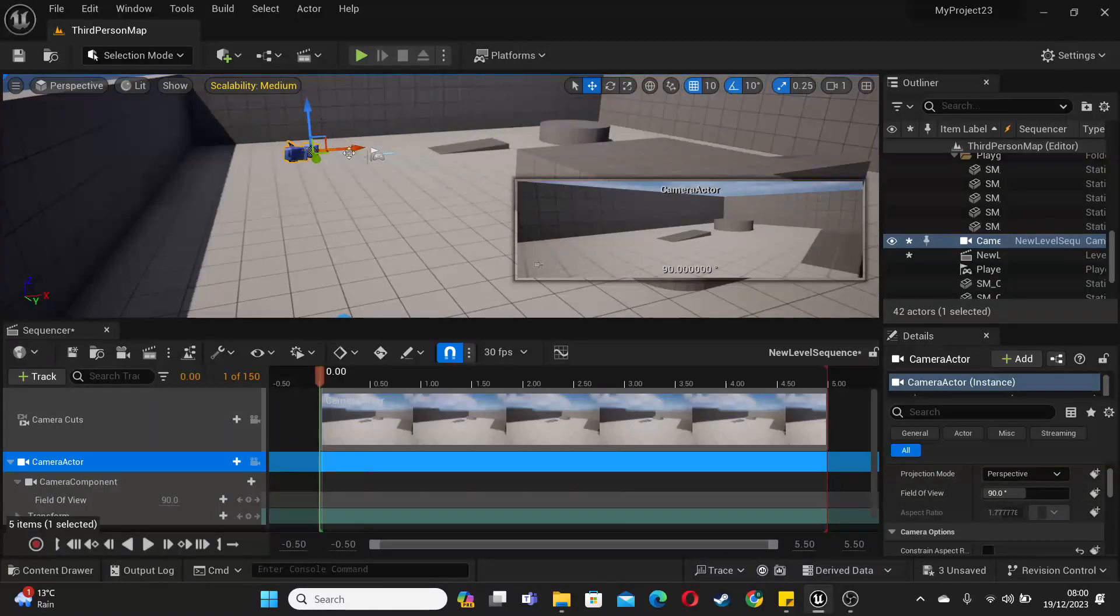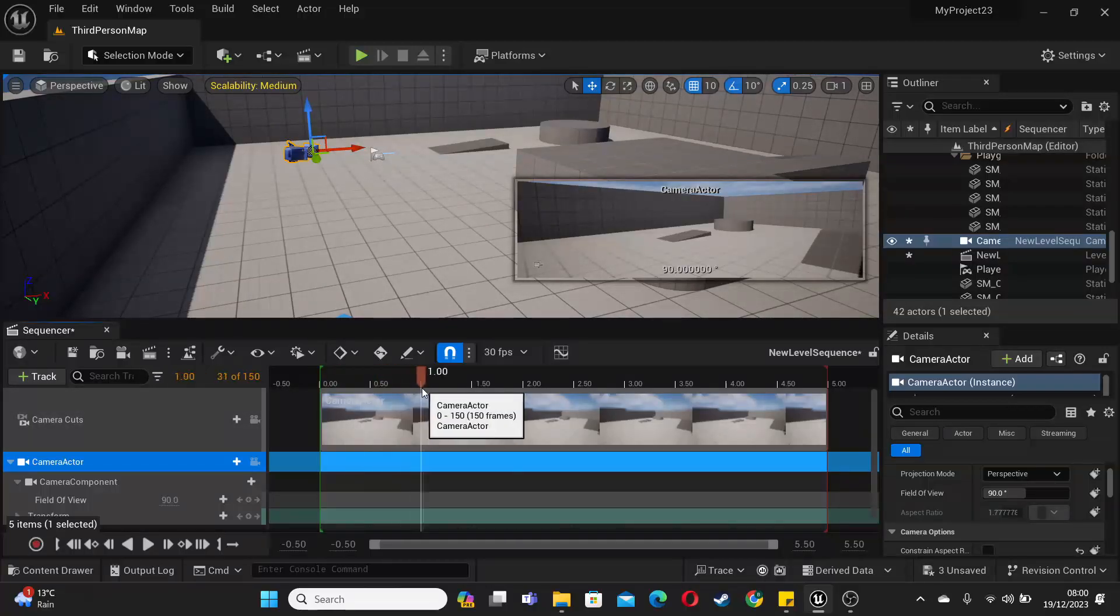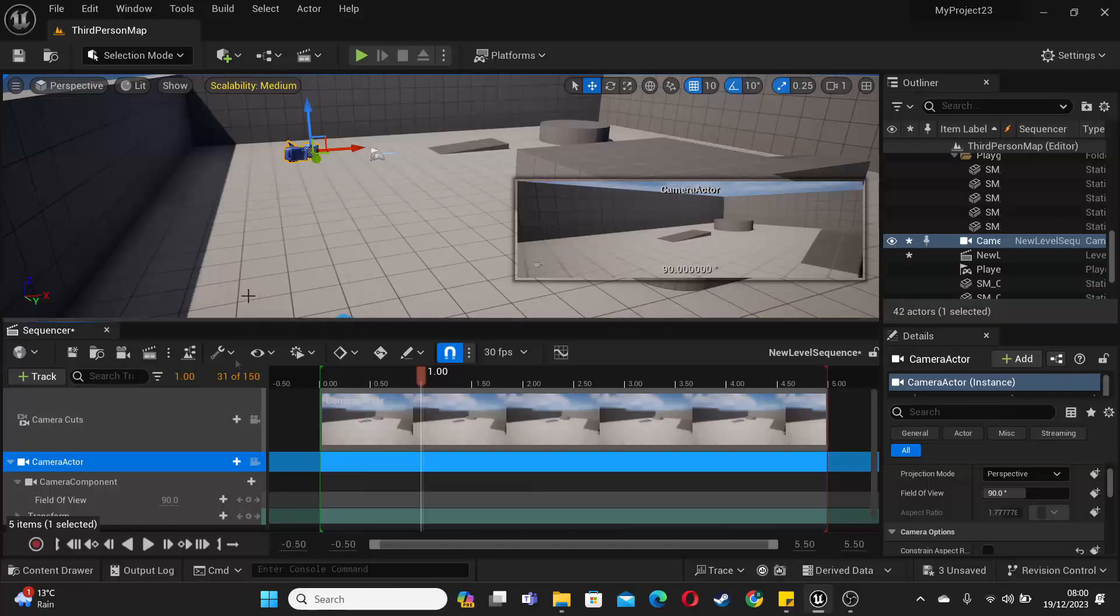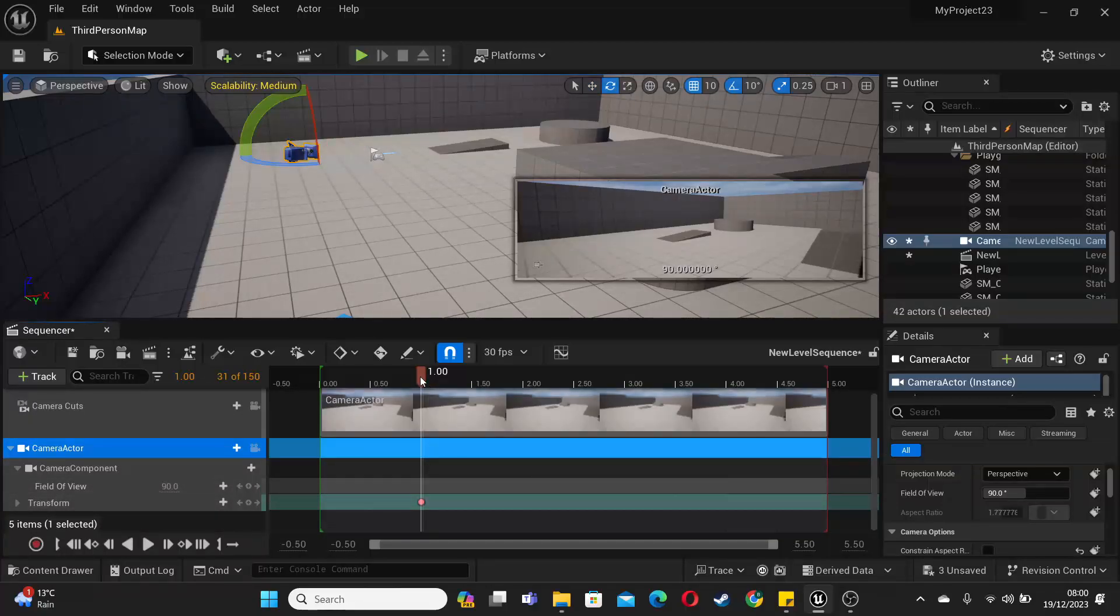Now we're going to be basically blending this camera from gameplay to cinematic. So just leave the first section there. Then I'm just going to track this camera, so I'm just going to track this transform. Then I'm moving all the way to frame 74.